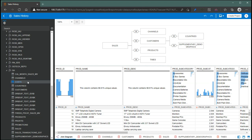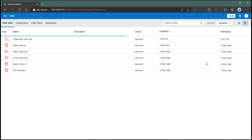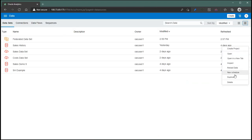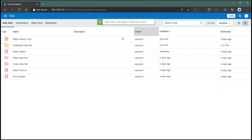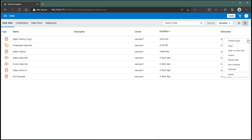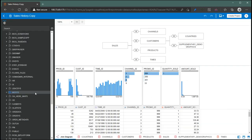To do that, one quick way is to go back to sales history and duplicate this dataset. So I got a copy of sales history. I'm going to open the duplicated dataset and I'm going to bring in the cost table.